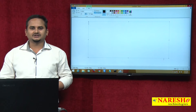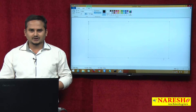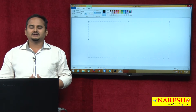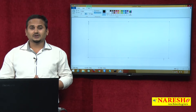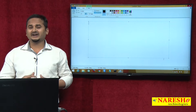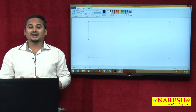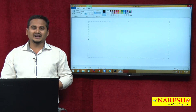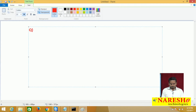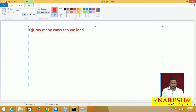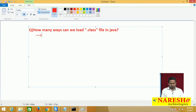Welcome to Neresai Technologies, this is Ramchandar. In this video I am going to talk about how many ways can we load a .class file in Java language. Our topic is: how many ways can we load a .class file in Java?